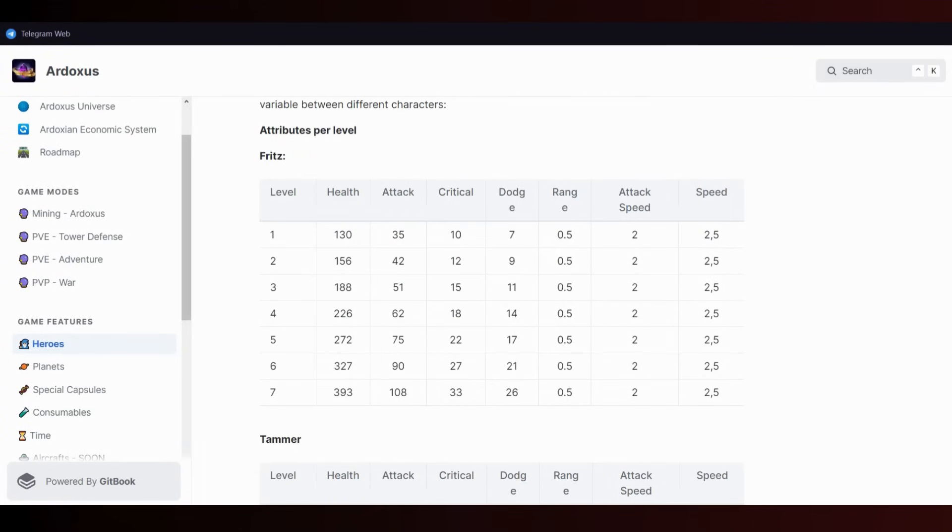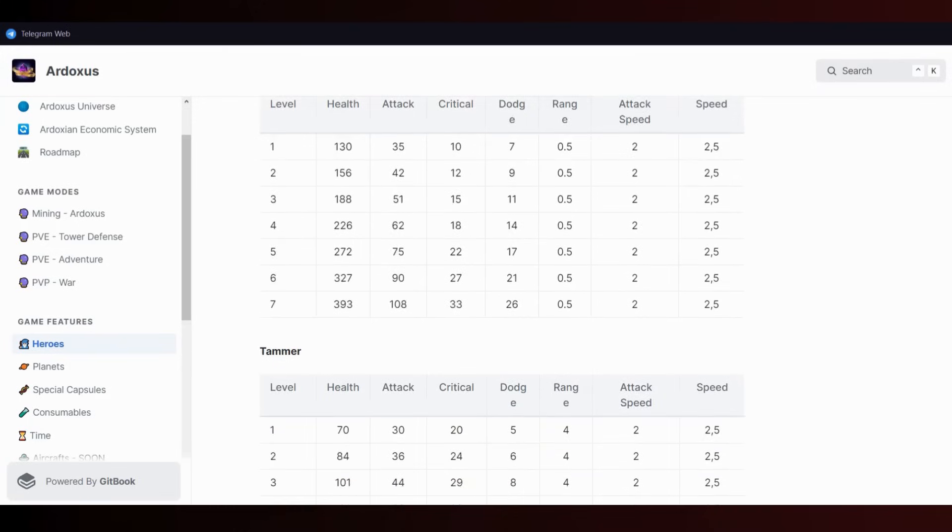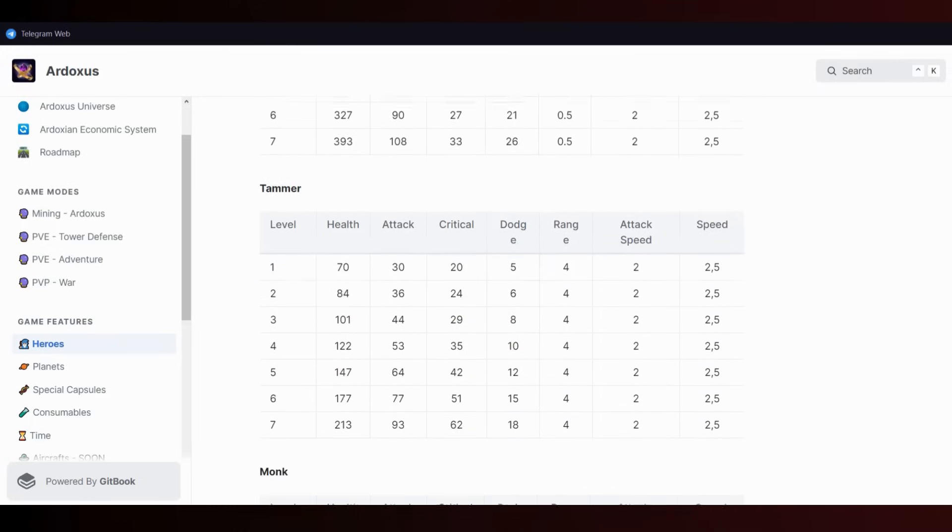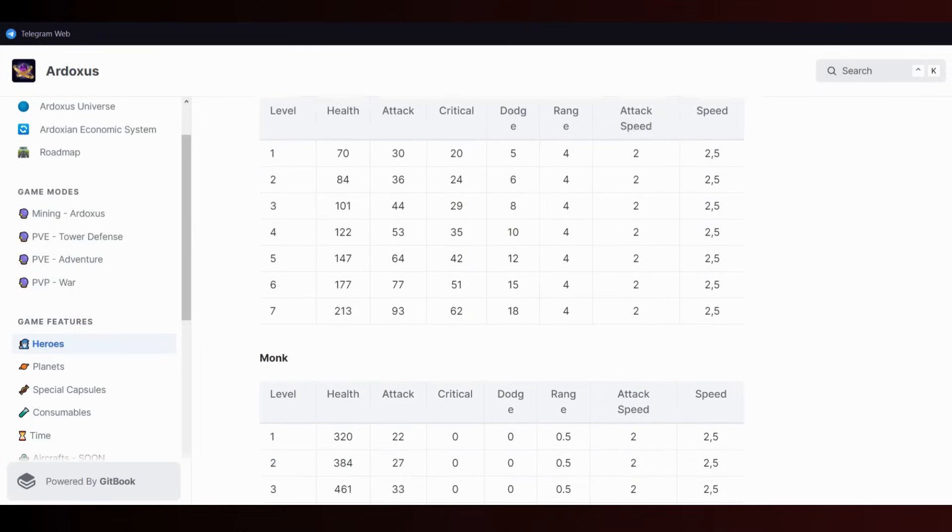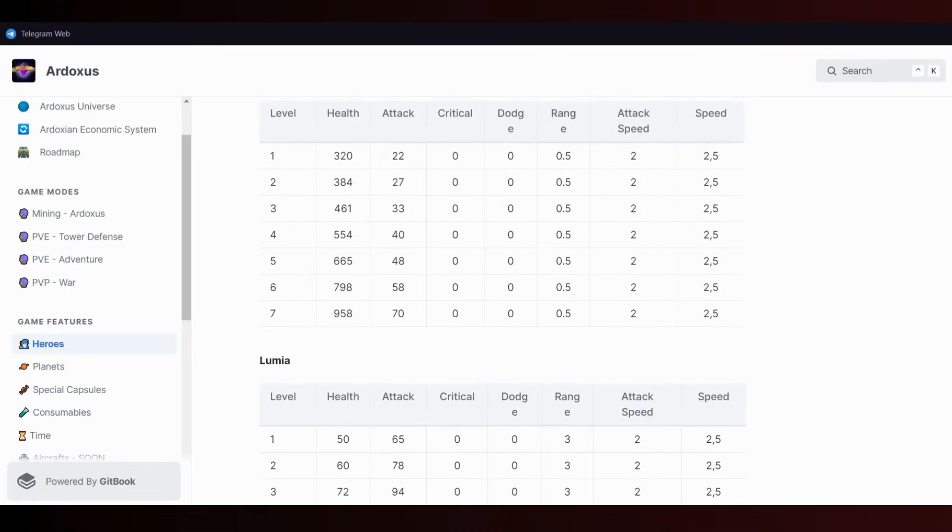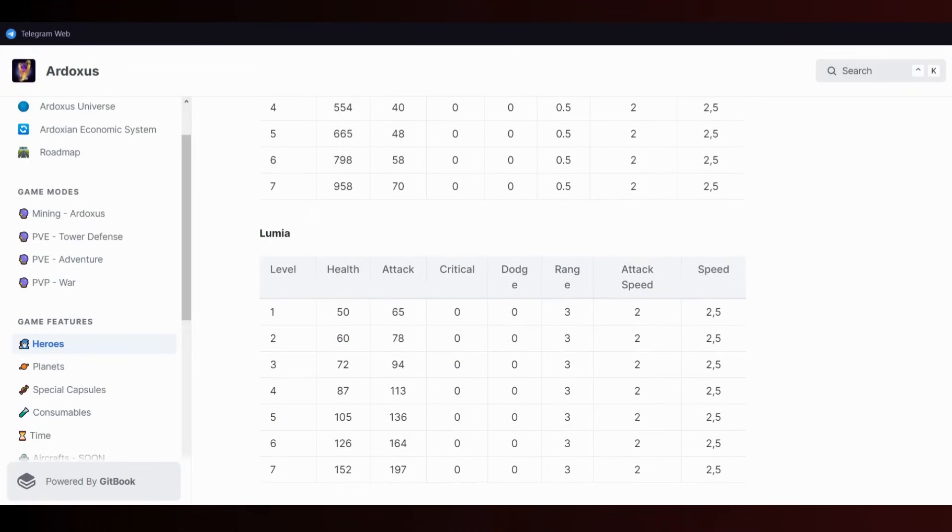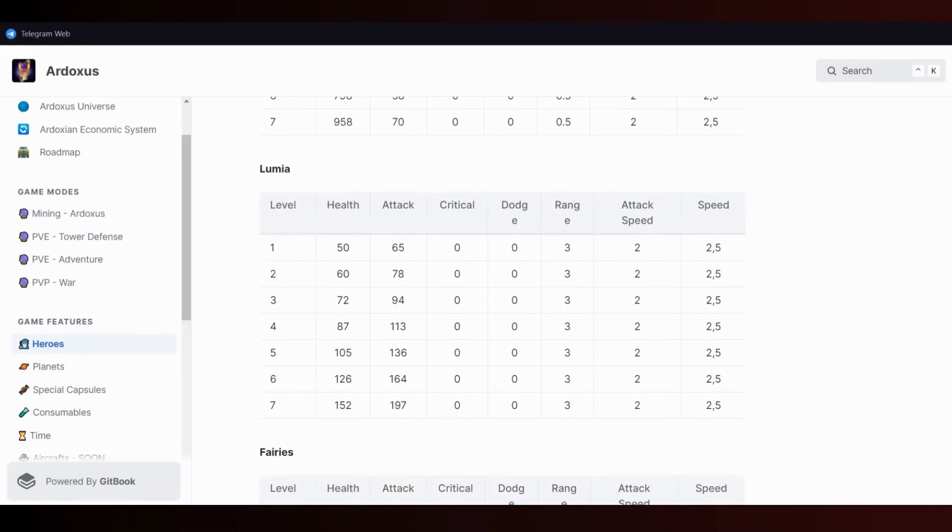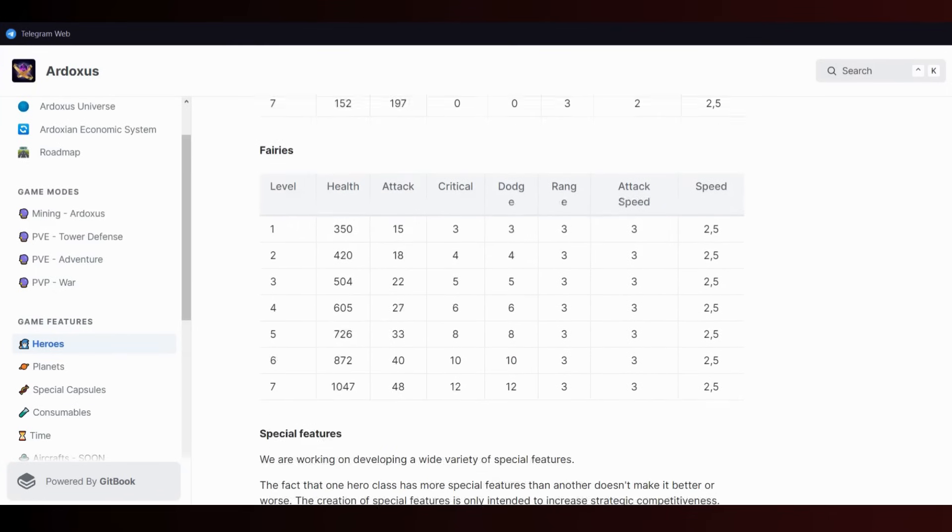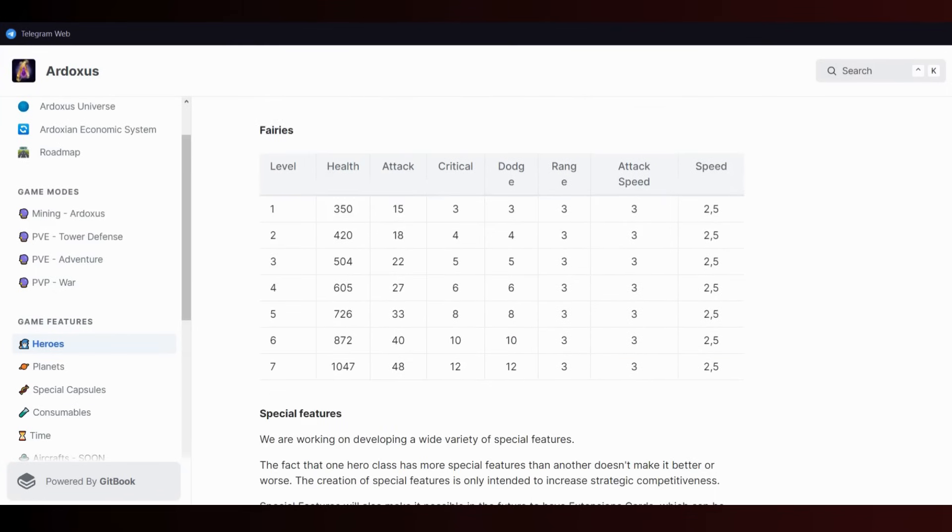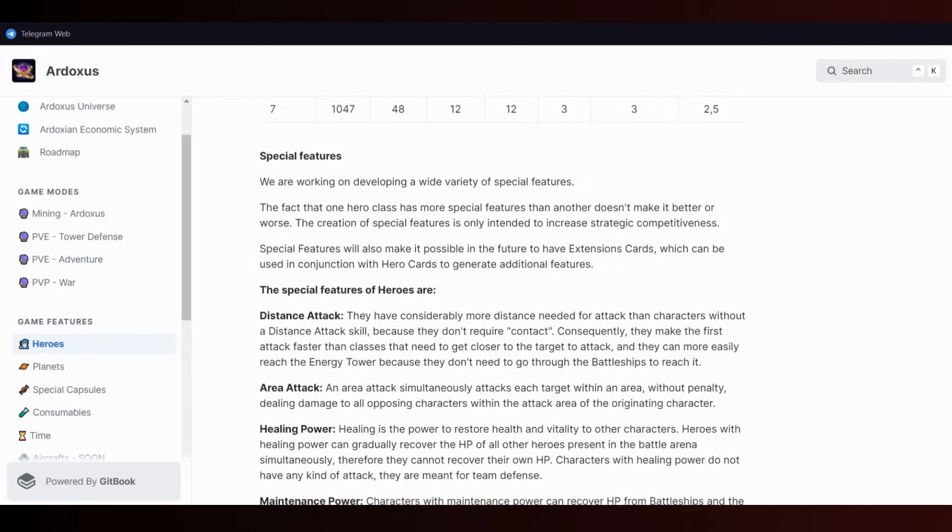Heroes change according to their level. If you upgrade their level, their health, attack, critical, dodge, skills, range, and attack speed will increase. But if you improve yourself in this game, you can have fun and make money with capsules. Tamar, monk - I think monk is a tank. Lumia, Furious - you can check the heroes and special features sections.